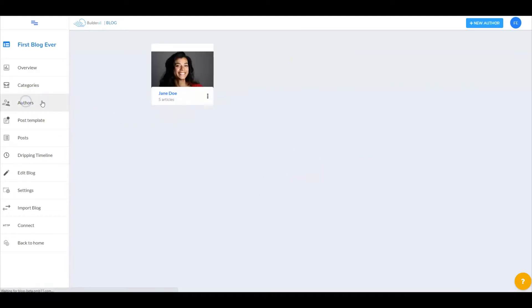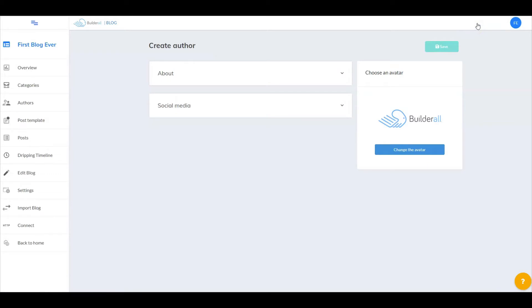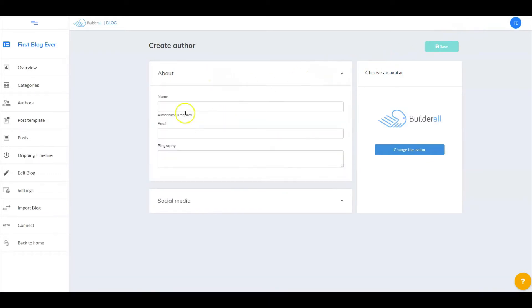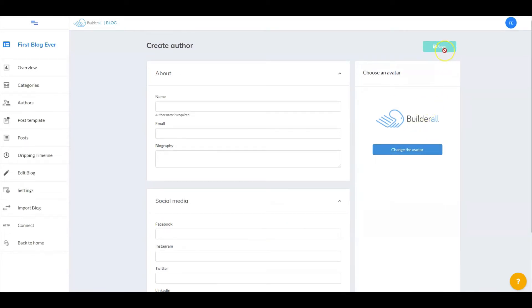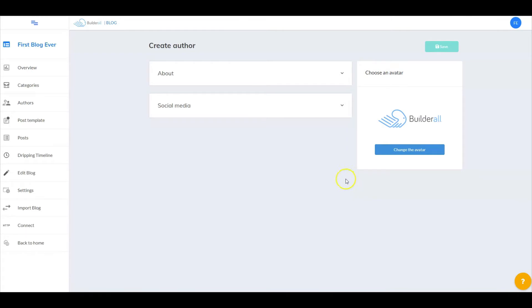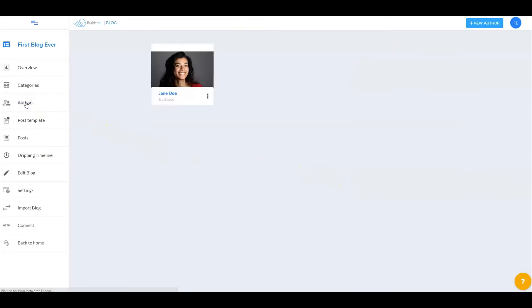Next let's go into authors. In order to create a blog you have to have an author. I've created Jane Doe and she currently has written five articles. To add a new author, go up to plus new author, select that button, enter your bio information as well as your social media information, upload and change your avatar picture, and remember to select save. We're going to stick to the one author we've already created.